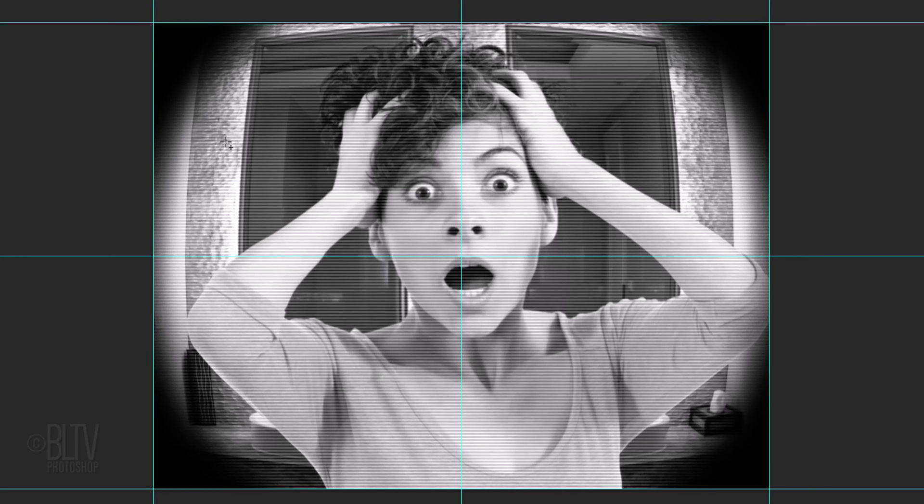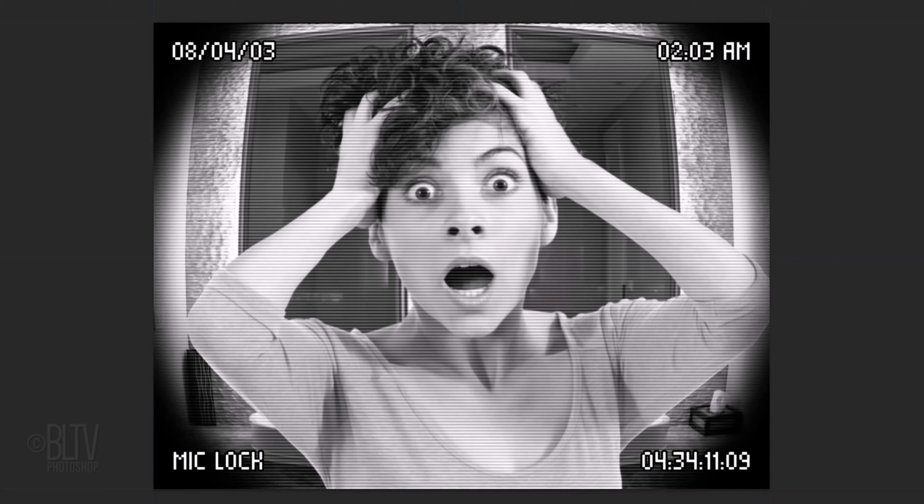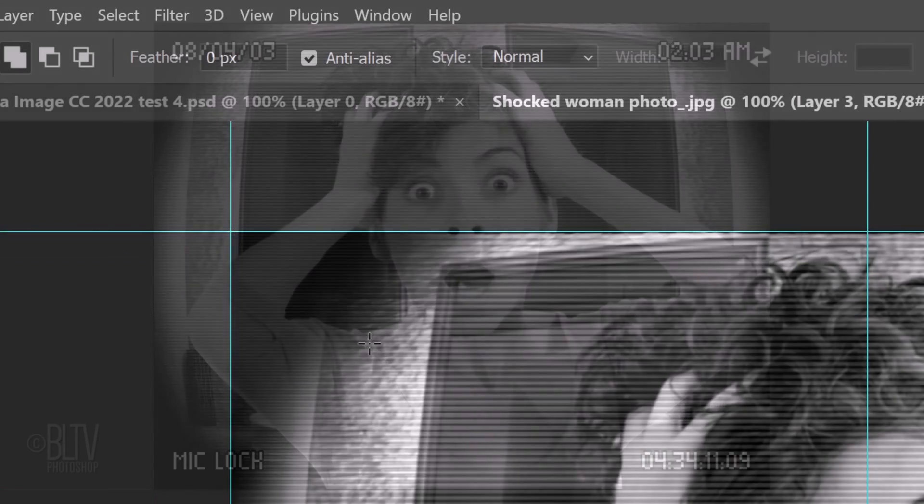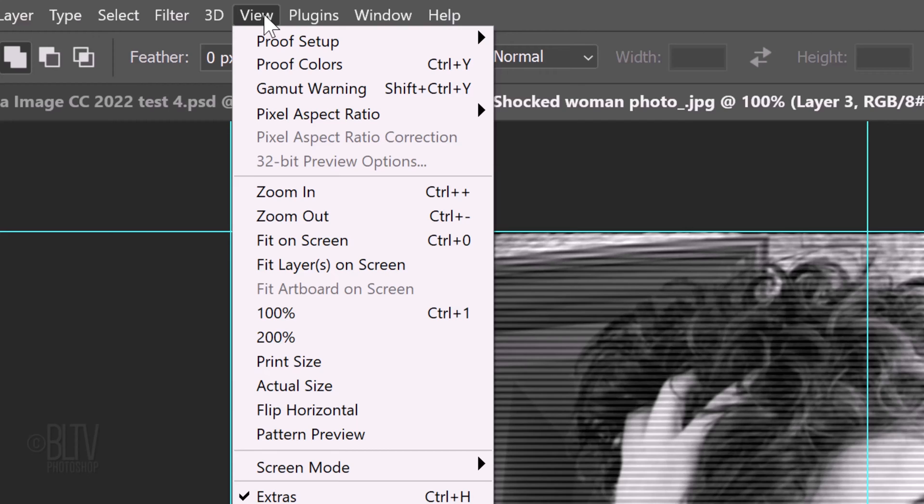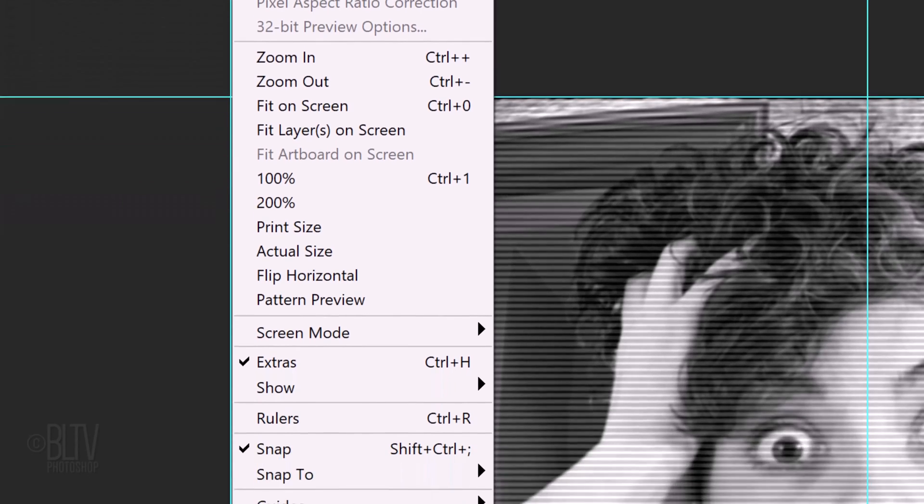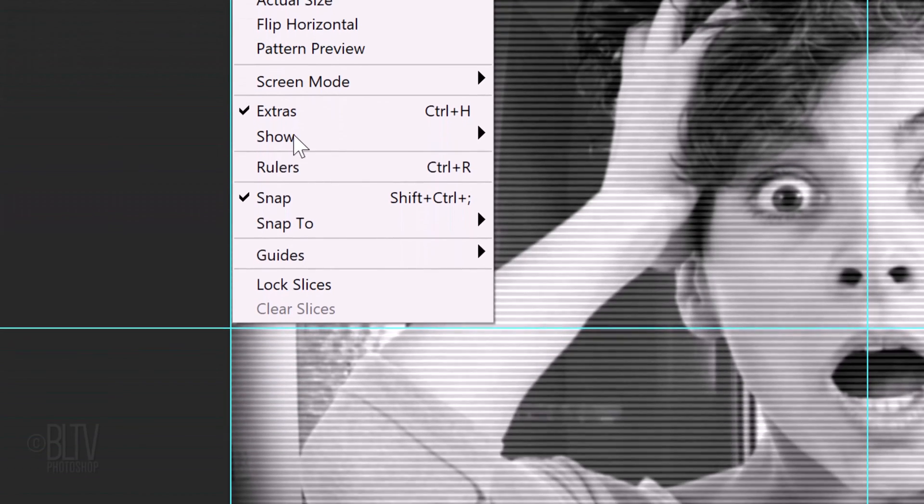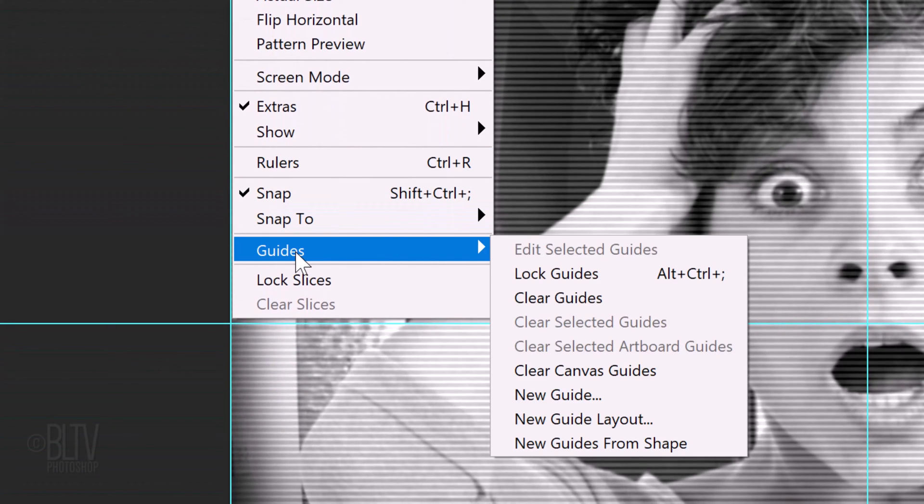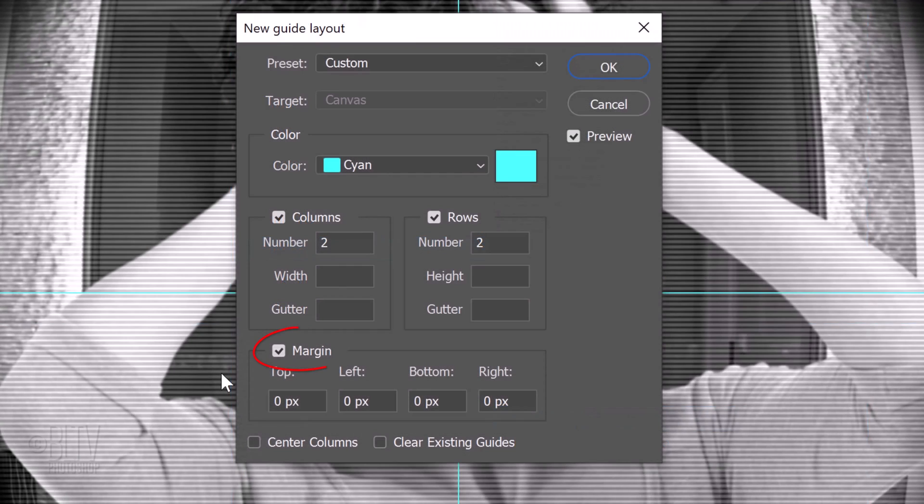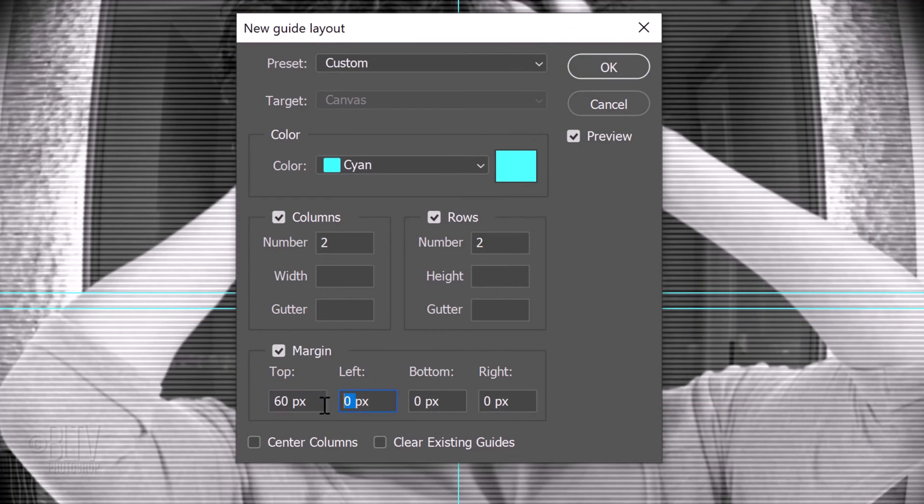Next, we'll add our text, but before we do, we'll add guidelines for the text. Go to View Guides and New Guide Layout. Check Margin and type in 60 pixels in all the margins.